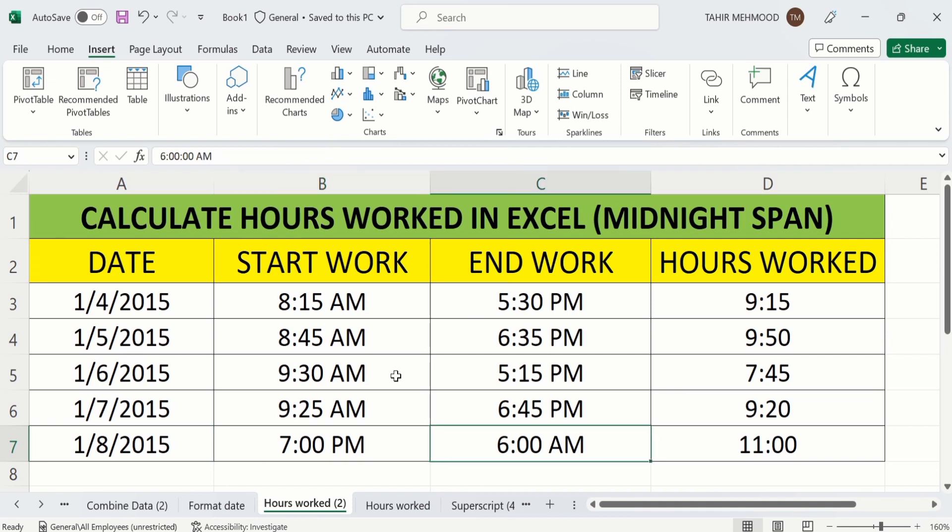When the work starts on one date and ends on another date, then there is a separate method used to calculate the hours worked. So let's start this tutorial.